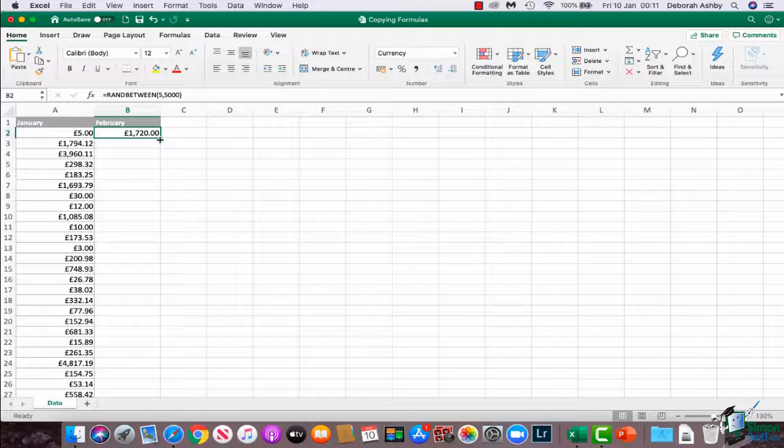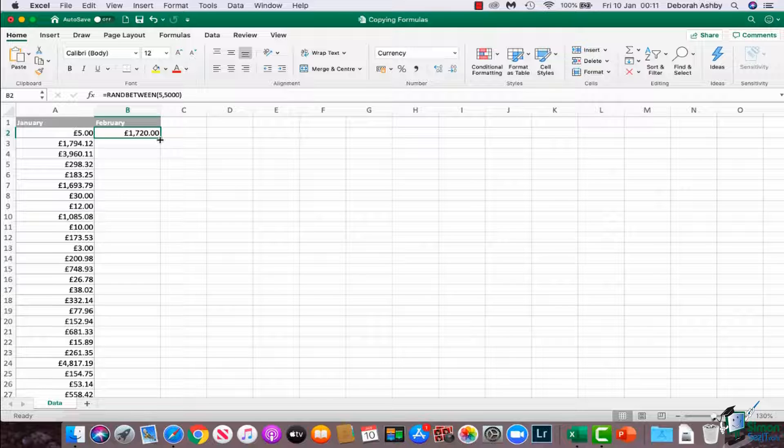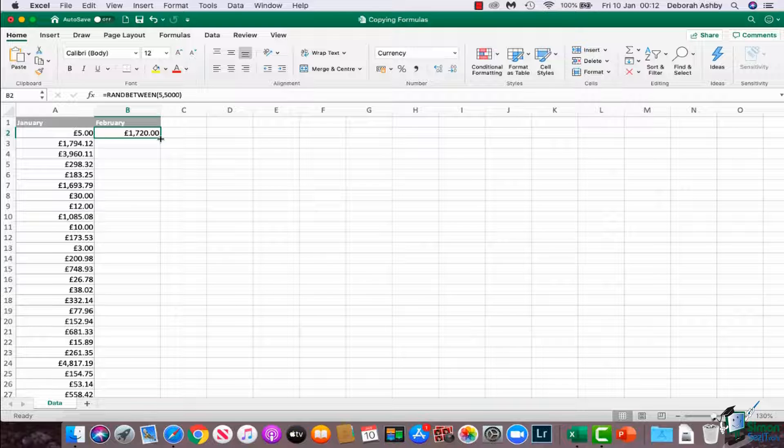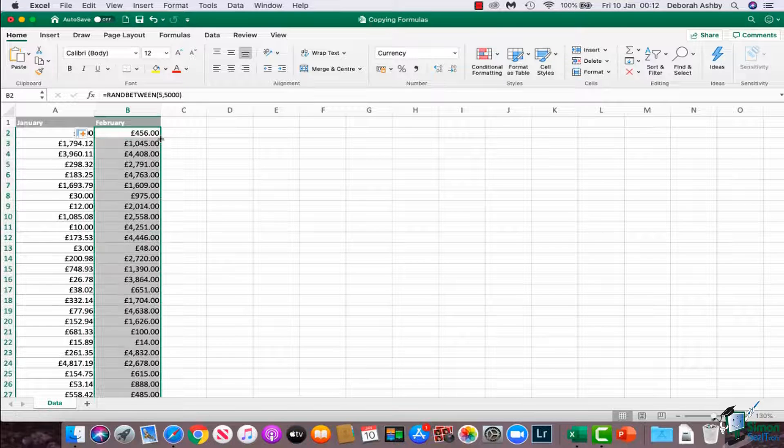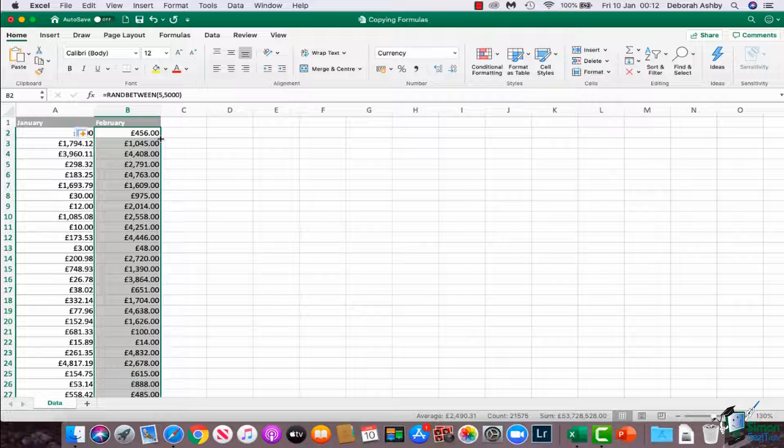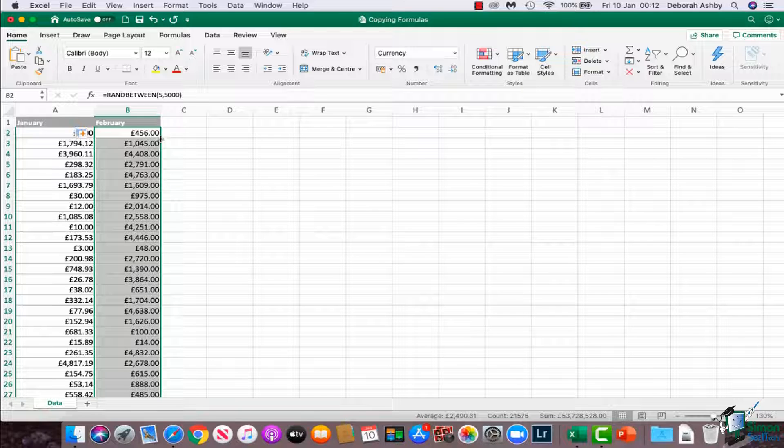That's fine if your list of data isn't particularly long, but I have quite a lot of rows in this spreadsheet, so dragging down is a little bit tedious. A quicker way of copying your formula down is just to double-click that autofill handle, and it will fill that formula down.